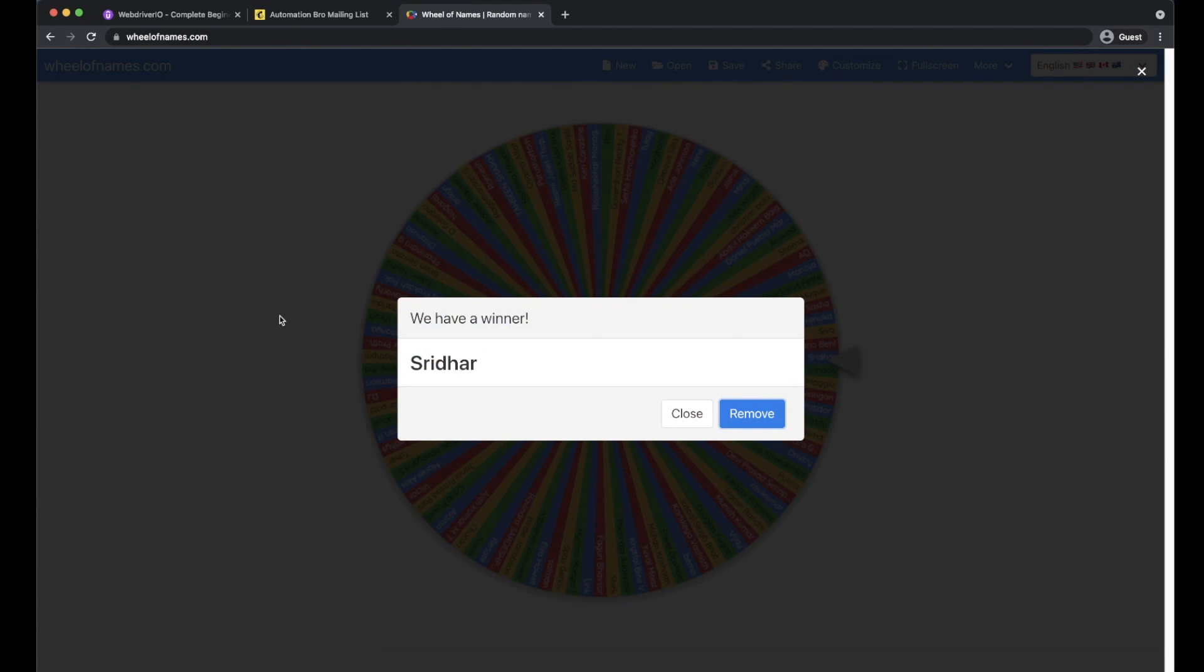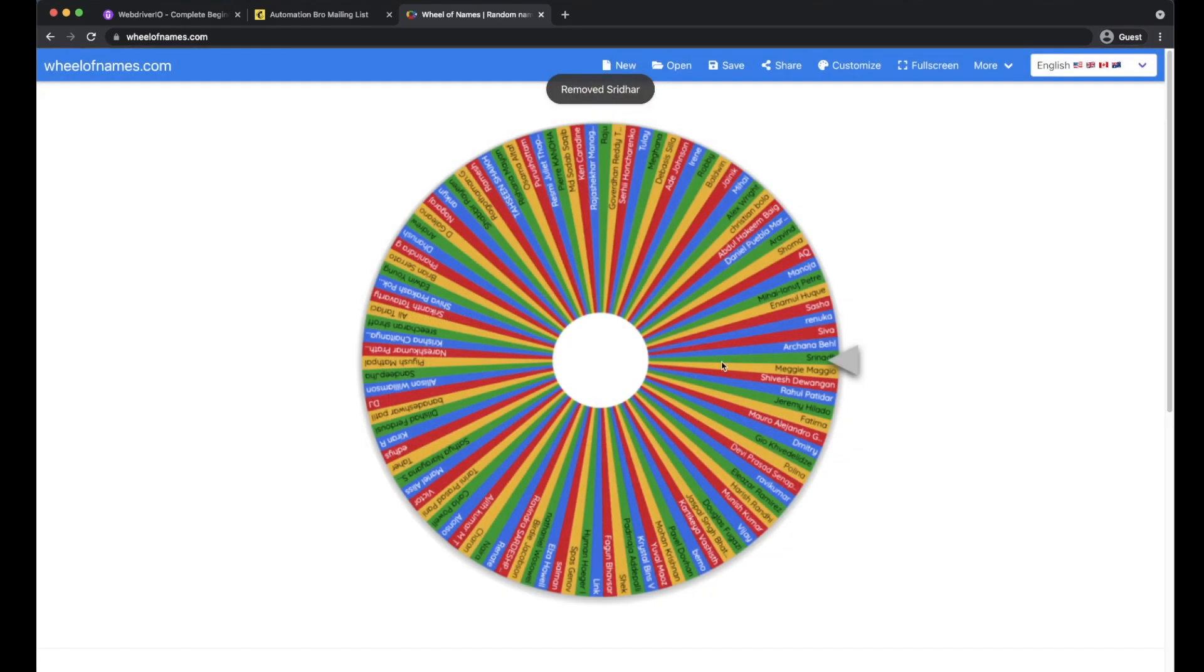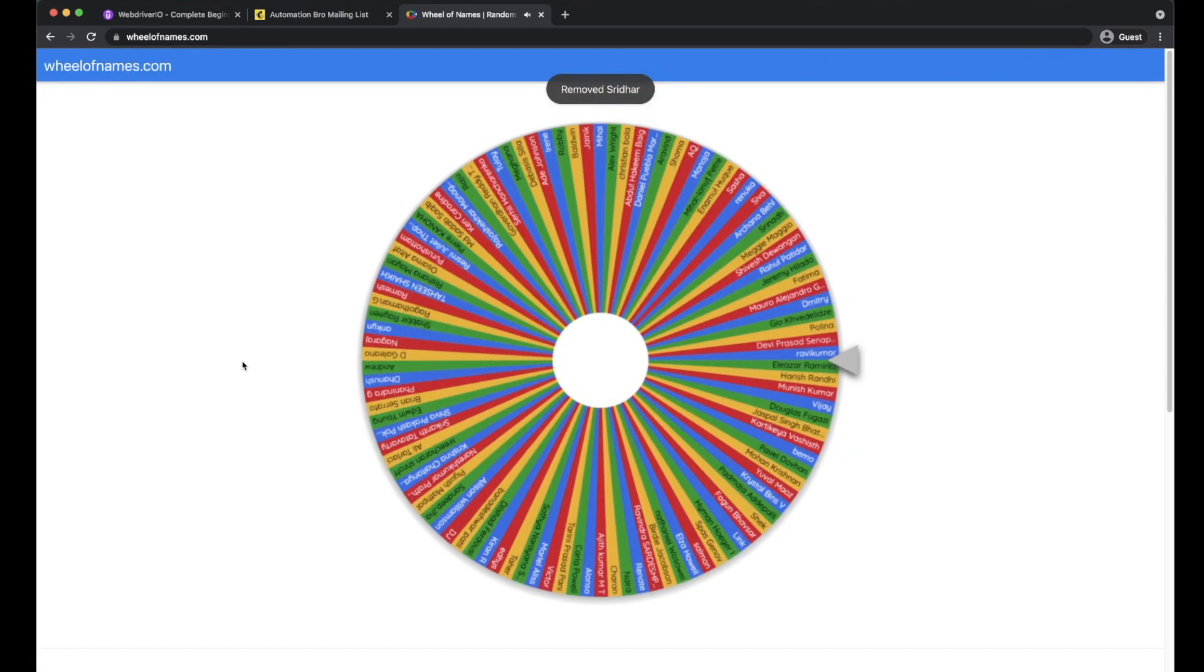Now keep in mind for this week we are doing two spins. So I'm going to do another spin right now and take a look at who will be our second lucky winner for this week. So let's do it.